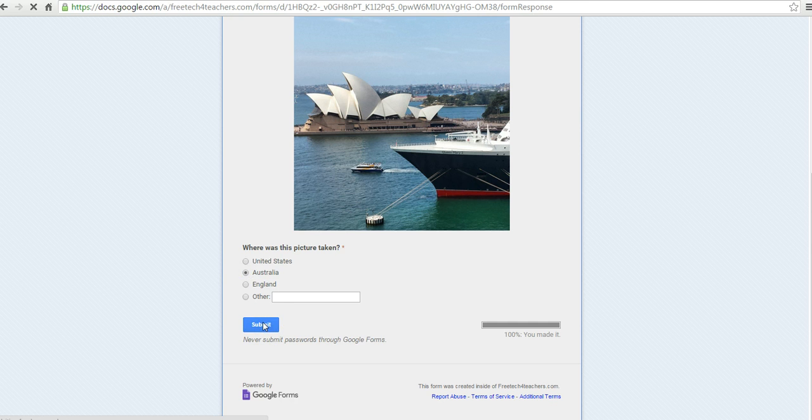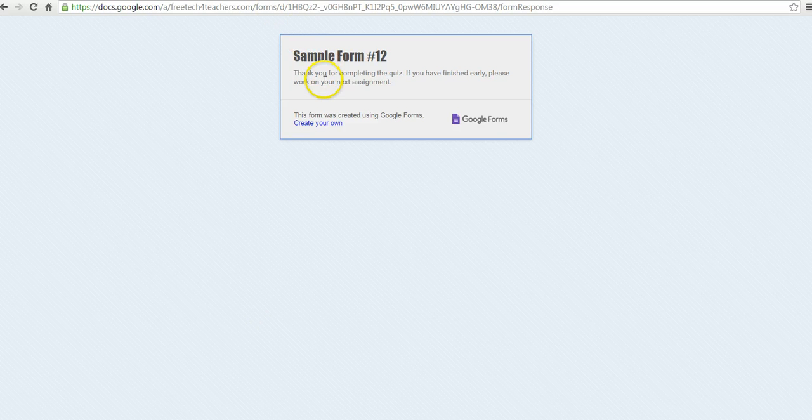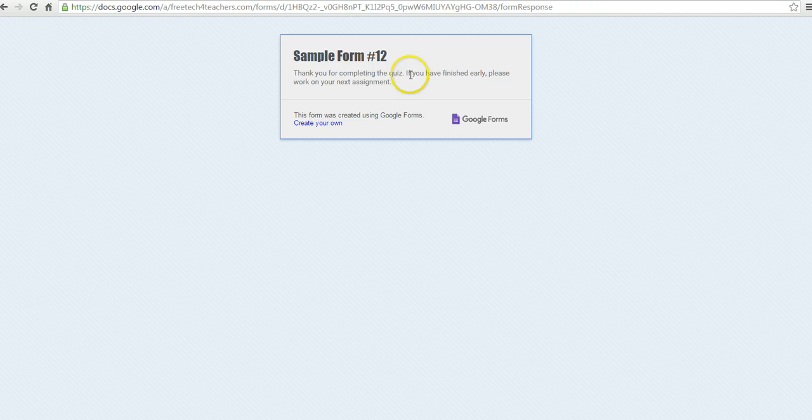And submit. And there we see the message we put in the previous video, which was, thank you for completing the quiz. If you've finished early, please work on your next assignment.